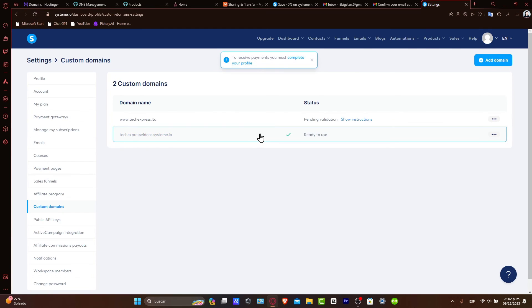You have successfully connected your GoDaddy domain to Systeme.io. Now you can manage your online projects with a domain that reflects your brand and professionalism.